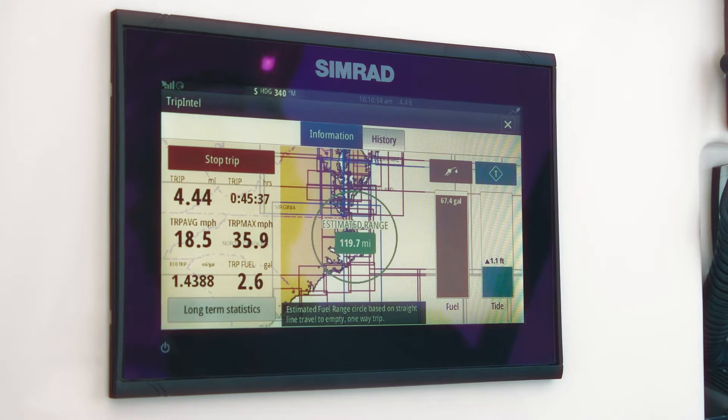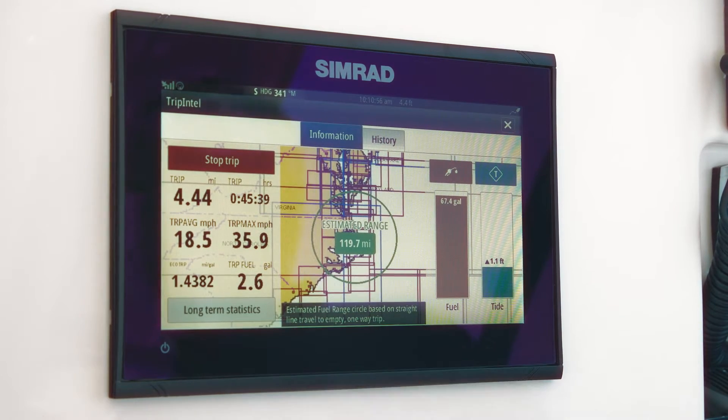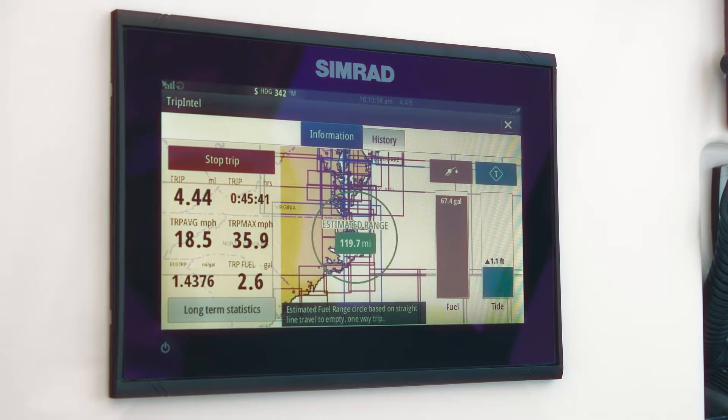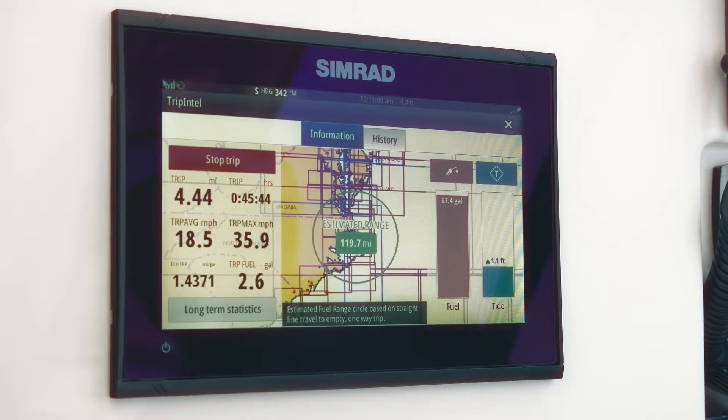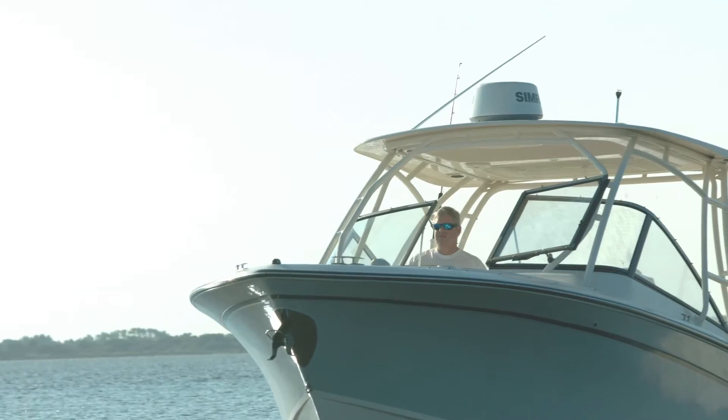It also provides information on fuel economy: the total gallons used during this trip, as well as the miles per gallon we're getting based on the throttle we've been giving it through the trip.